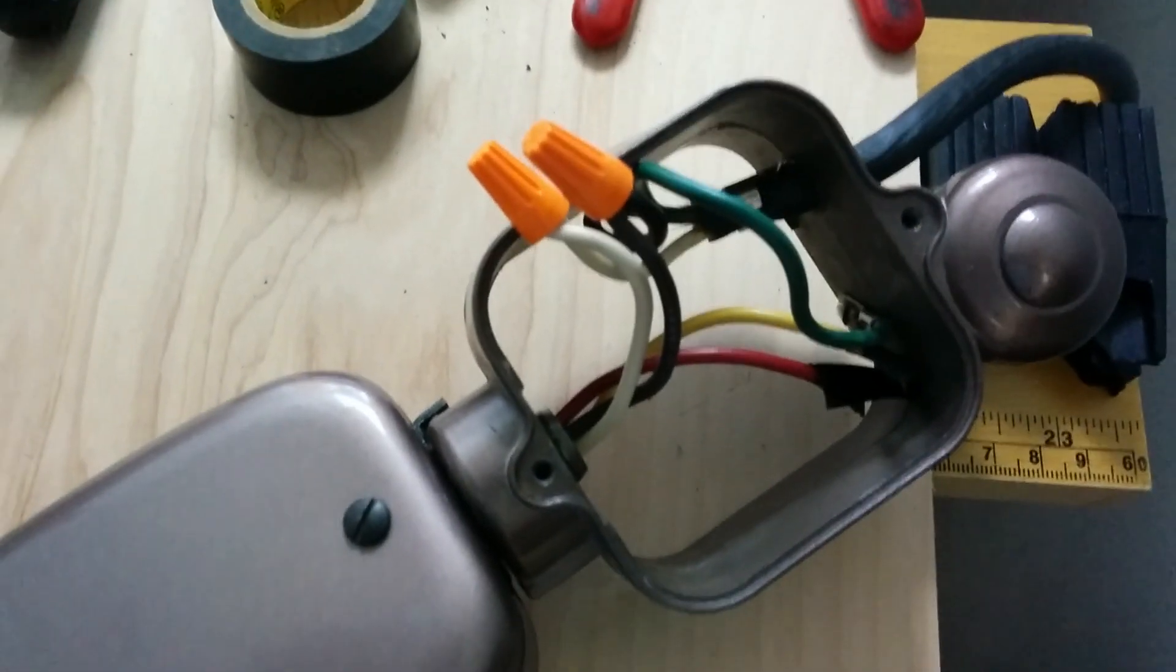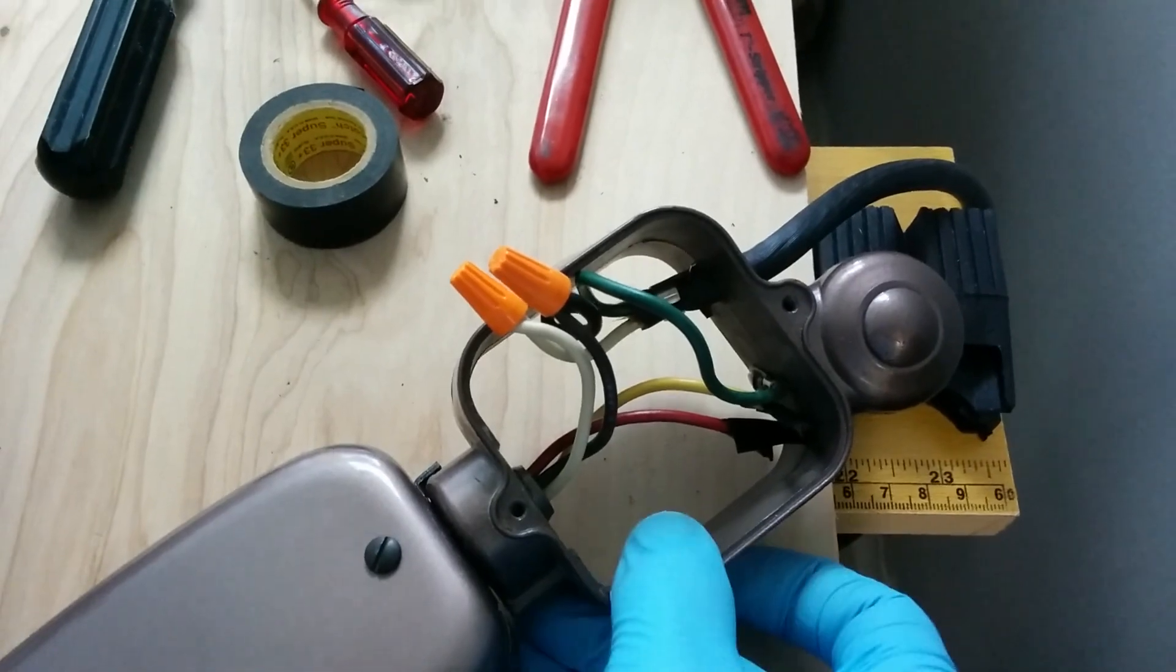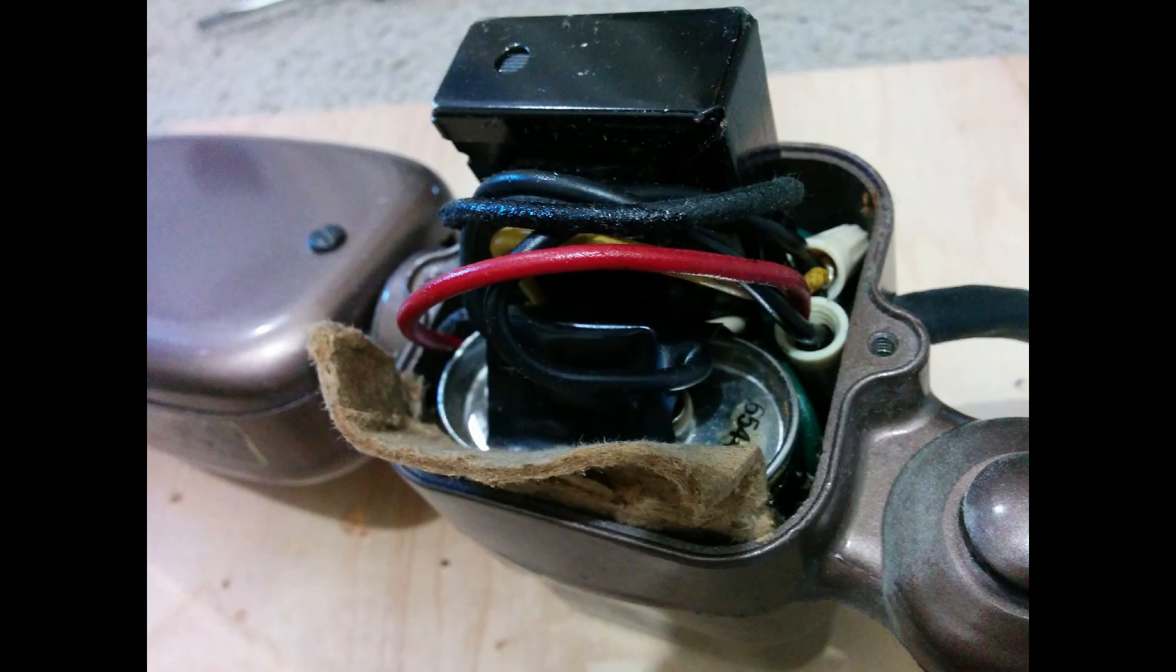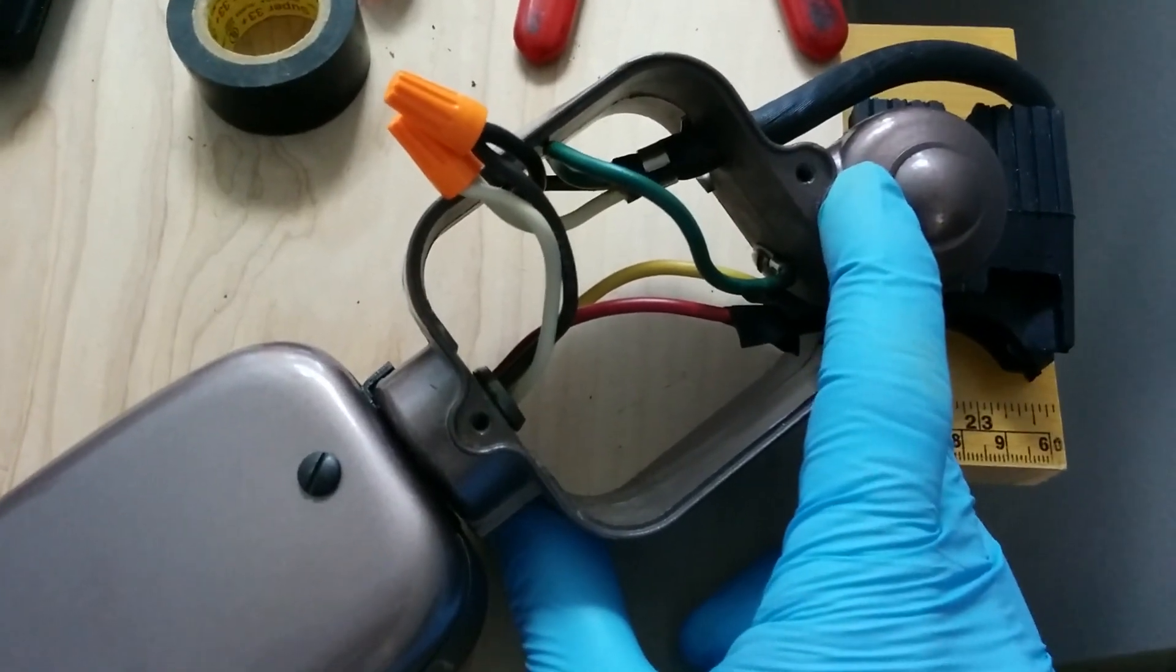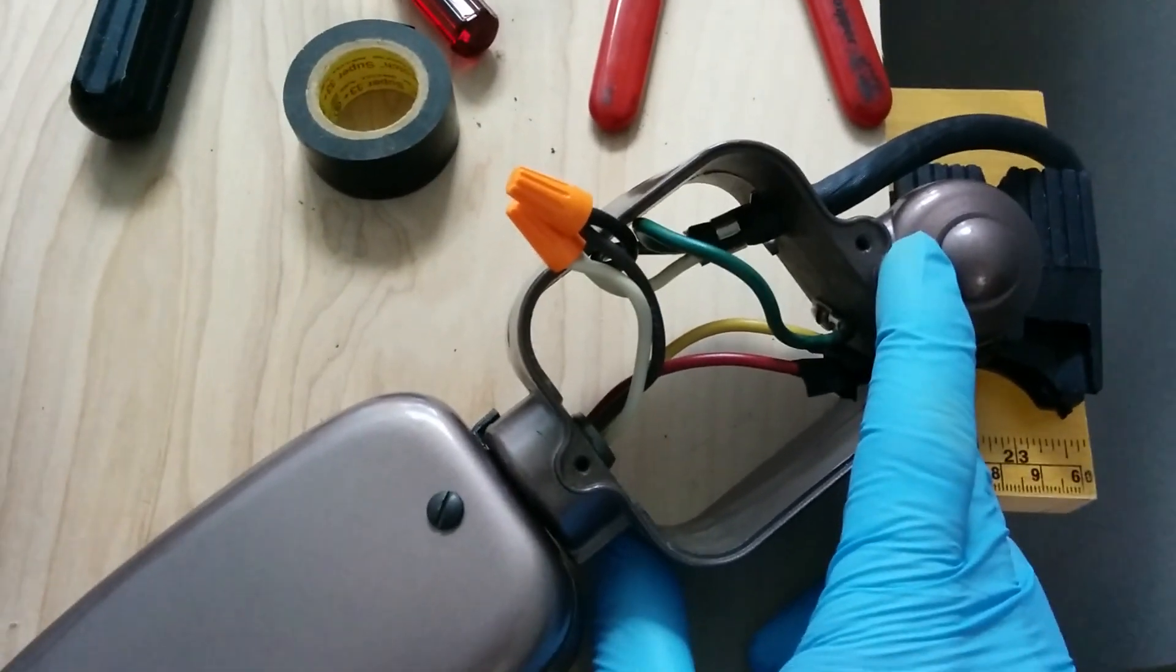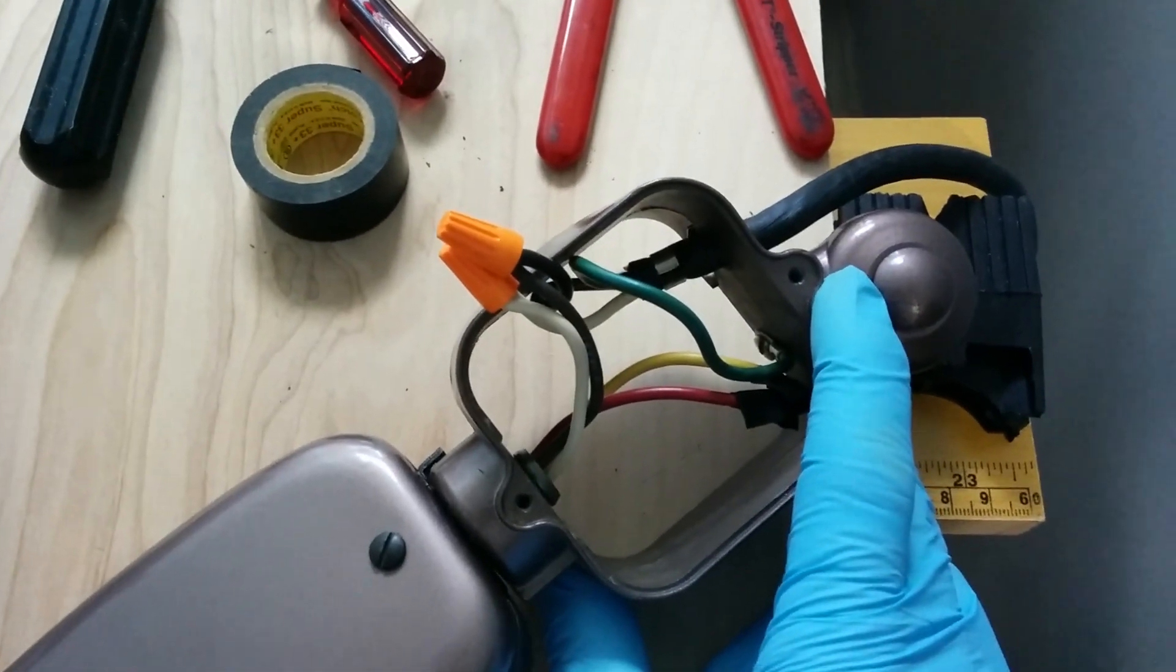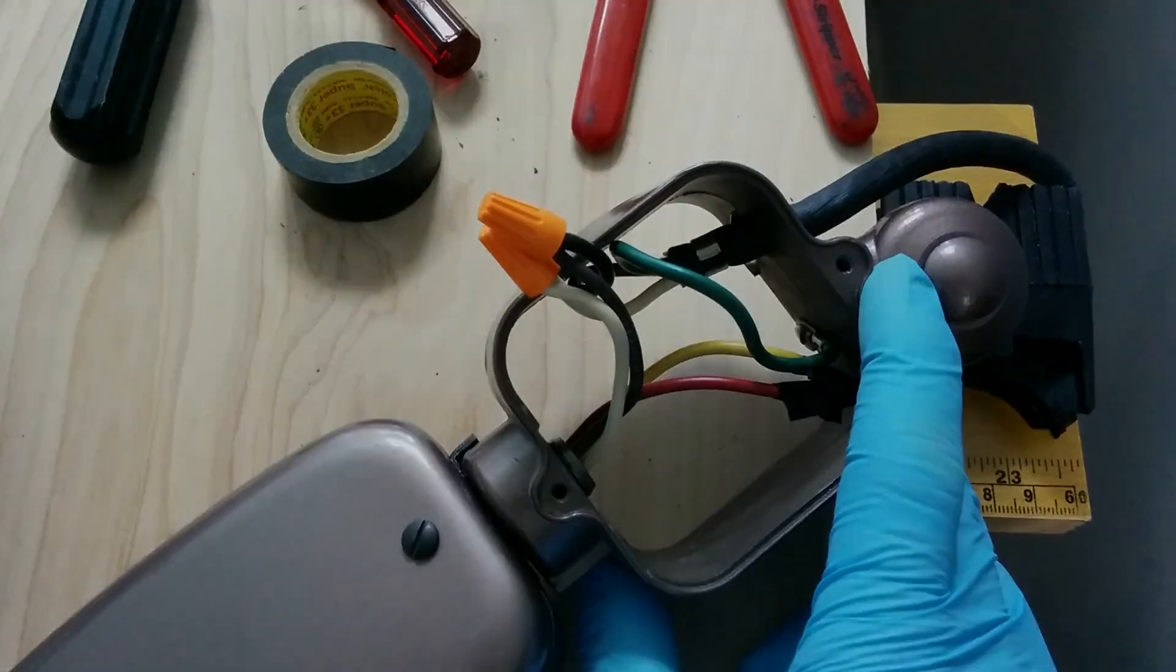One more note. When disassembling the transformer base, if the lamp was made before 1979, there's a high probability that the transformers contain PCB. So you want to be really careful.